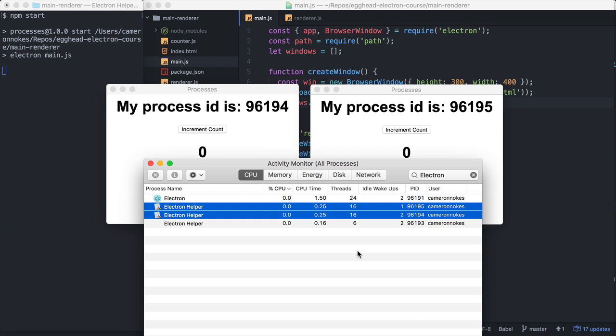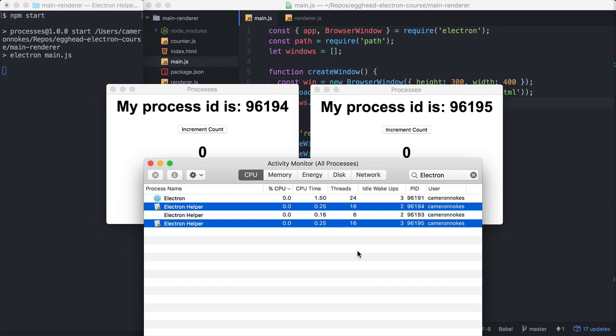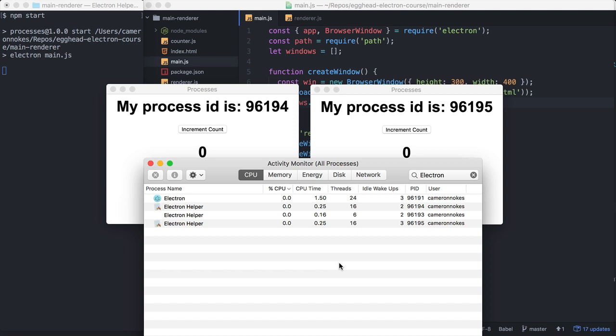These processes all run concurrently to each other and each have their own state. If we require the same module in multiple processes, multiple versions of that same module are running at the same time.